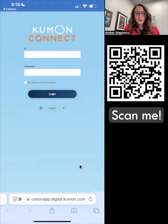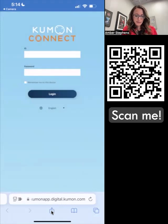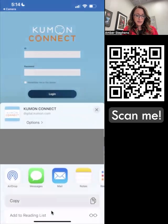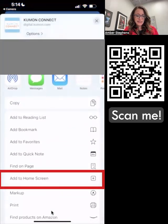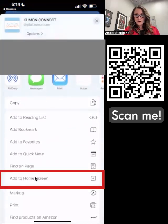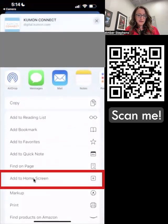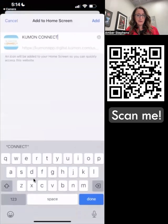Now we are on the webpage in Safari. What we want to do is click on this share button down here — the box with the arrow. And from there, we're going to say 'Add to Home Screen,' right here at the bottom of that first little mini menu.